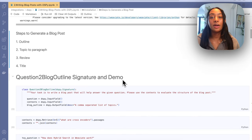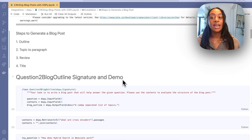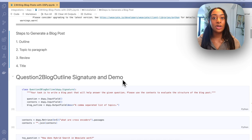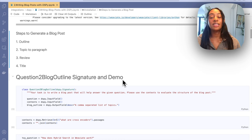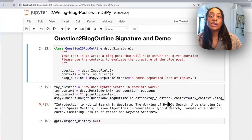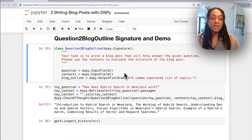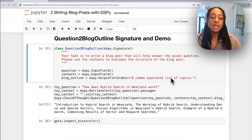The key to building out a DSPy program is breaking a large task into subtasks. In this demo we are taking a query and converting it into an entire blog post, so the language model first creates an outline, then goes from topic to paragraph, then reviews it to make sure it is cohesive, and then creates a title. To do that, we have to define each signature. The first signature is question to blog outline — I'm passing in my prompt and defining the input and output fields: the question along with context (the relevant chunks), and it outputs a comma-separated list of topics.